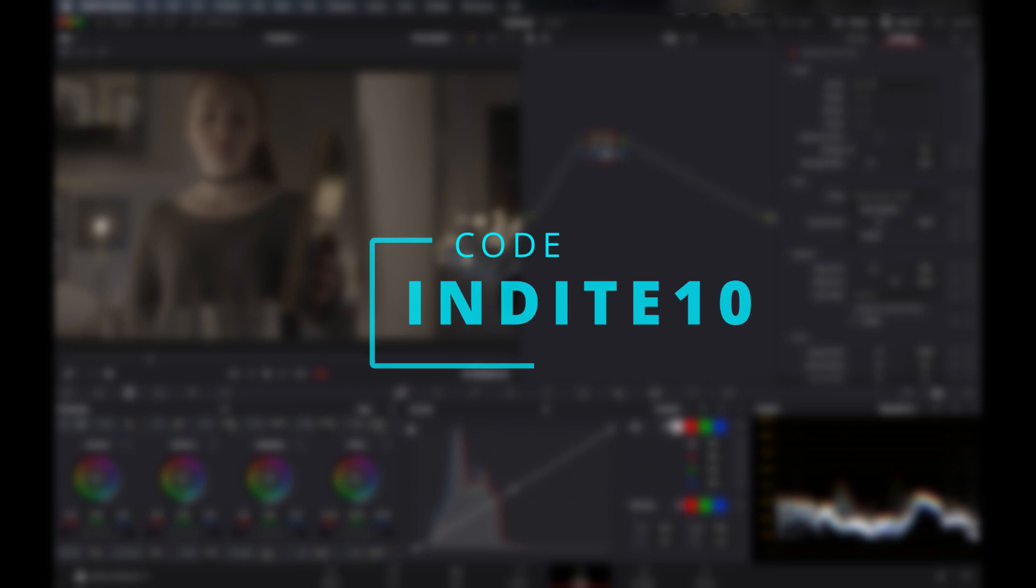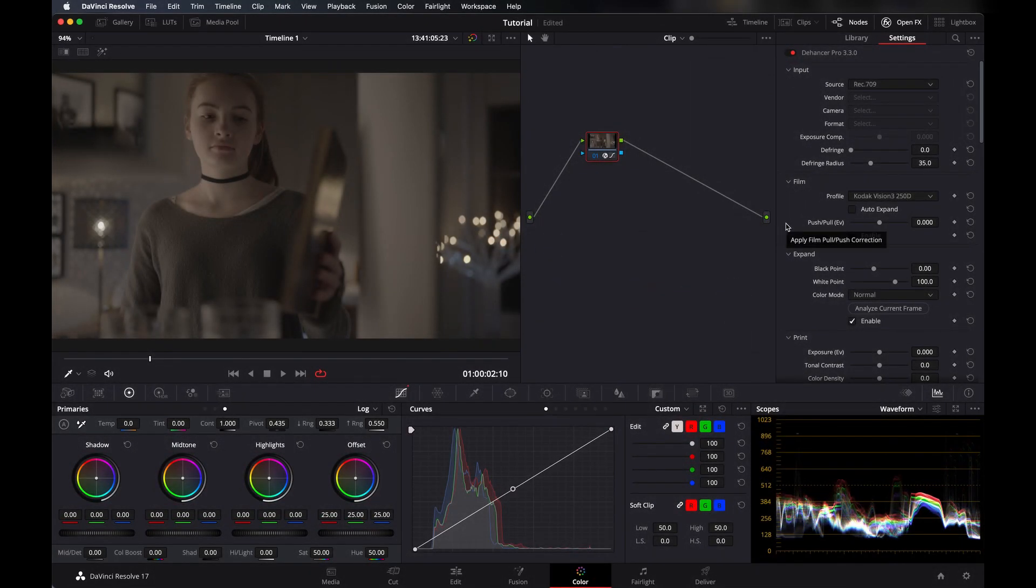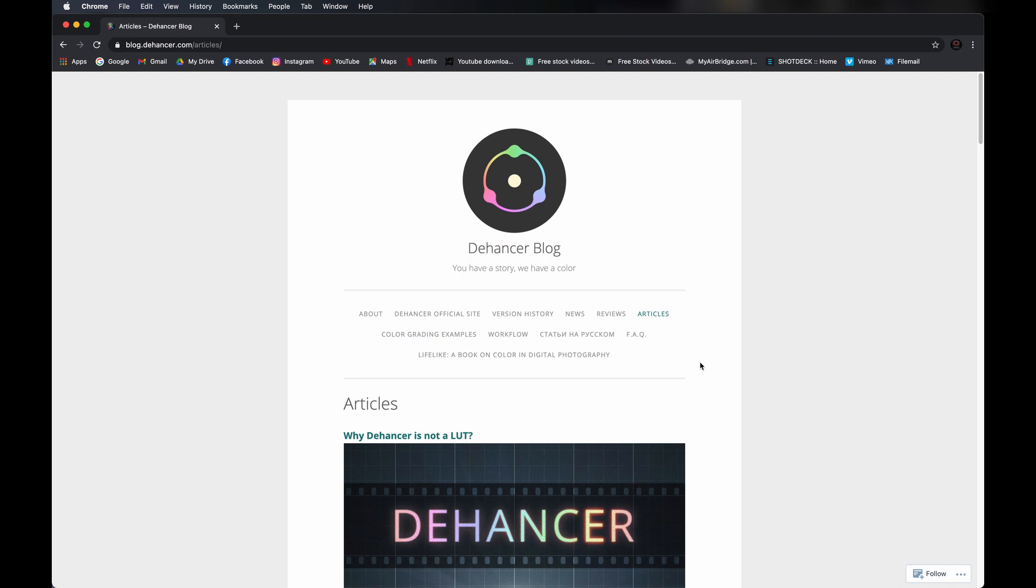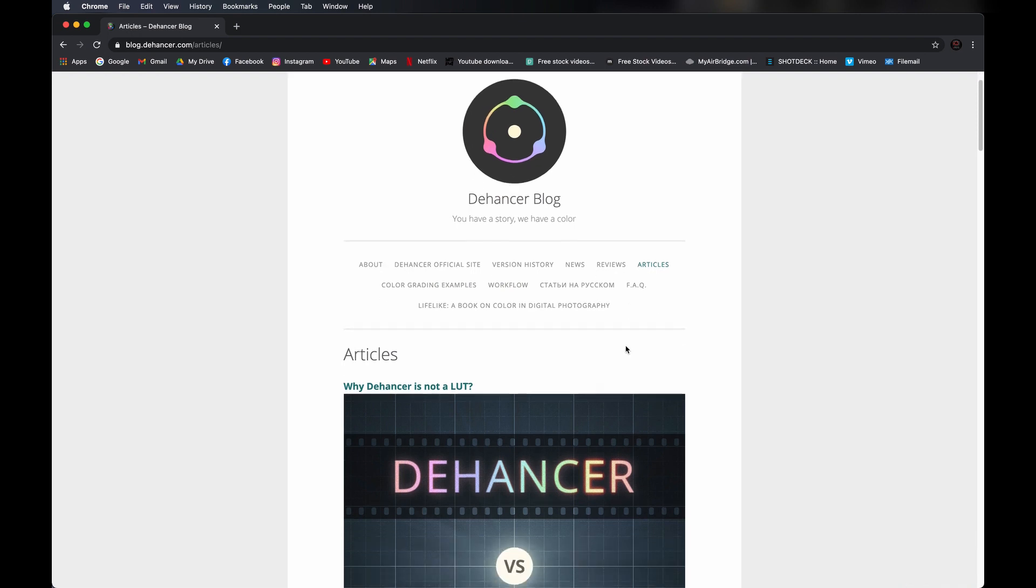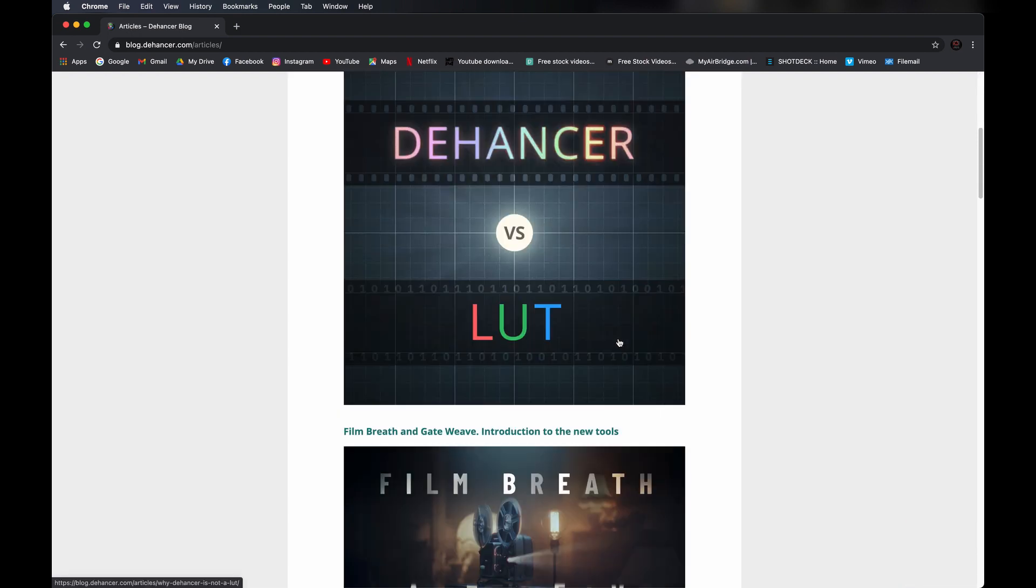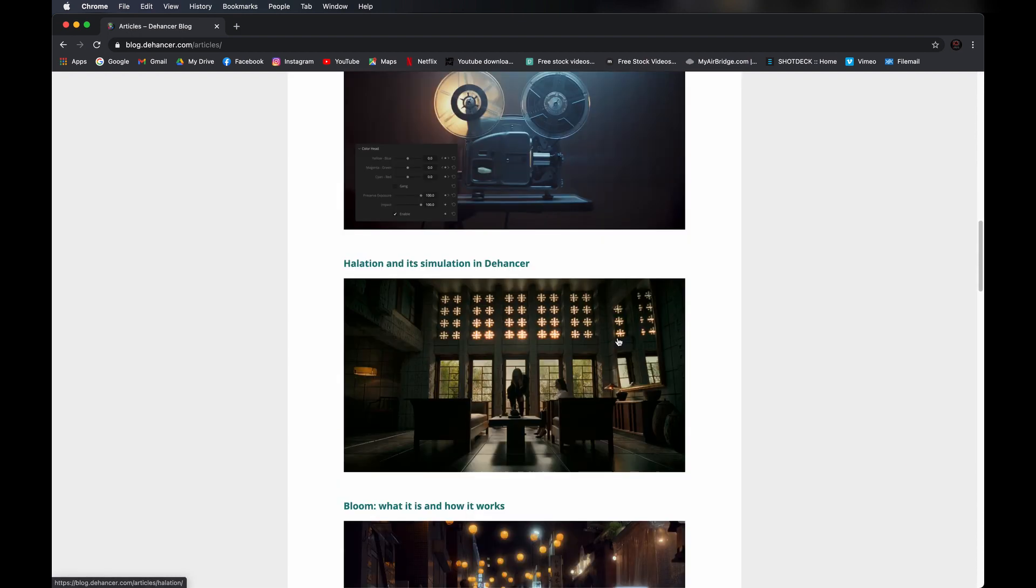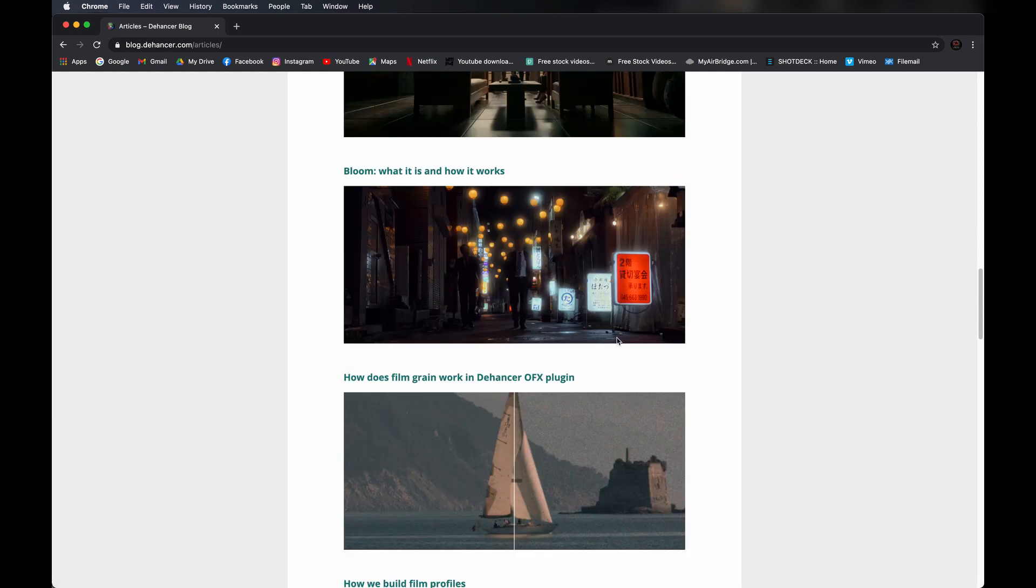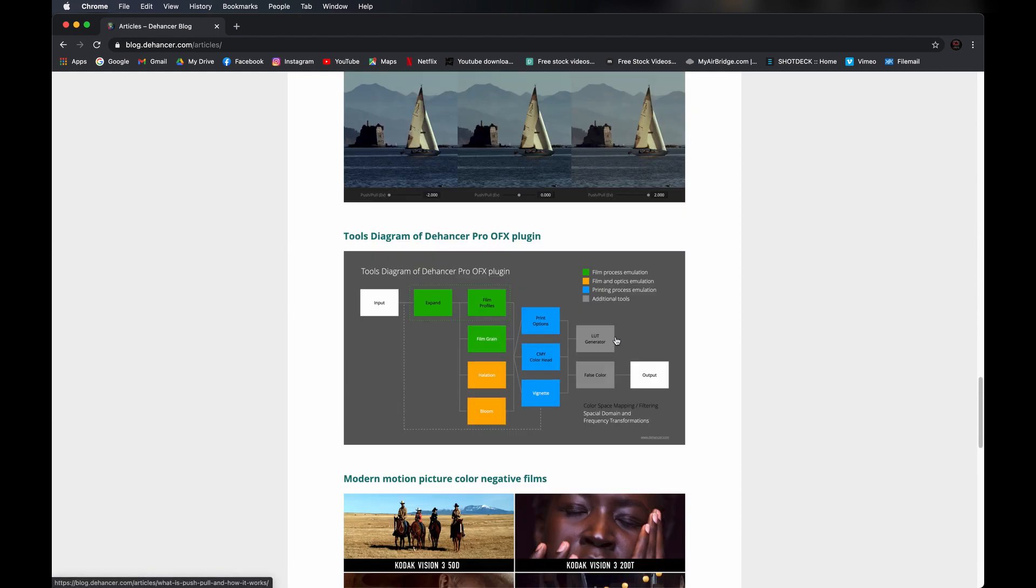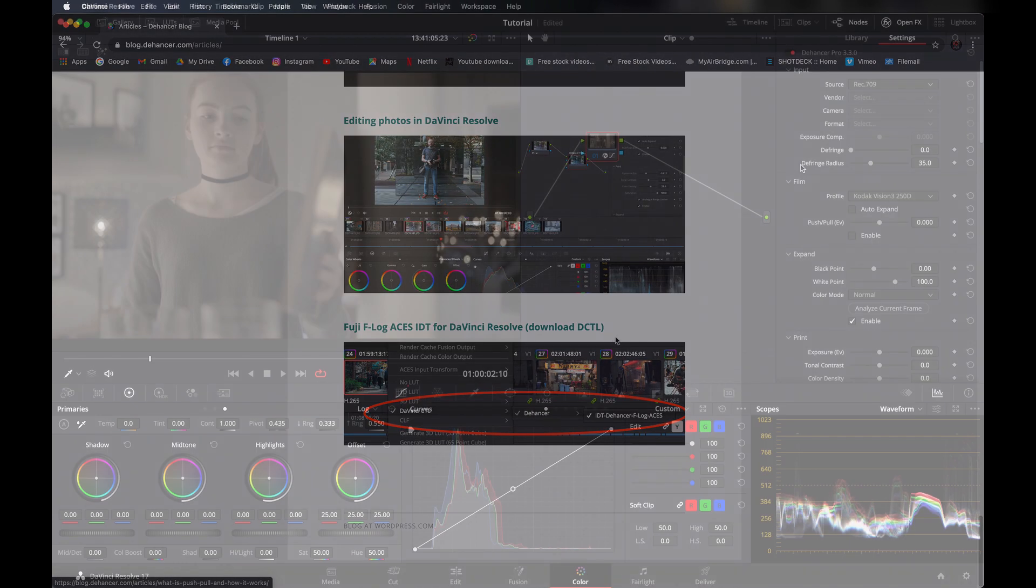I'll show you the tools they have in Dehenser Pro and also show you how they work. If you want to learn more about it, then I definitely recommend you go to their website and read their blog on it, or you can click on the second link in the description that will take you directly to their blog.